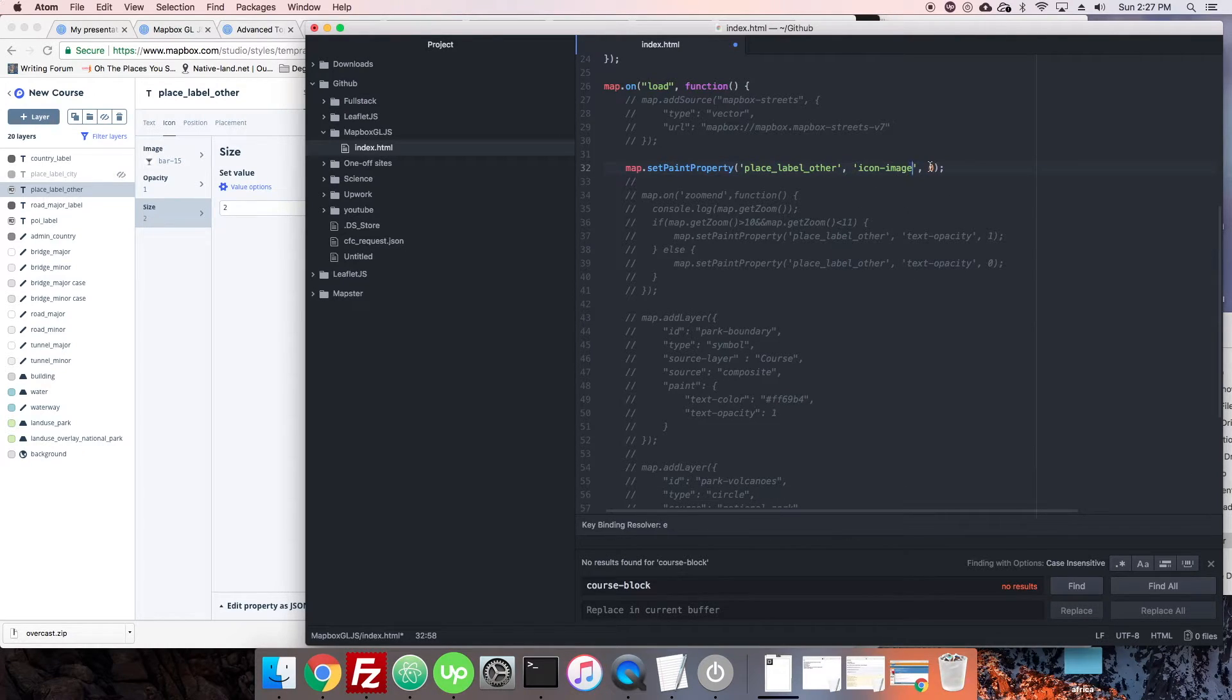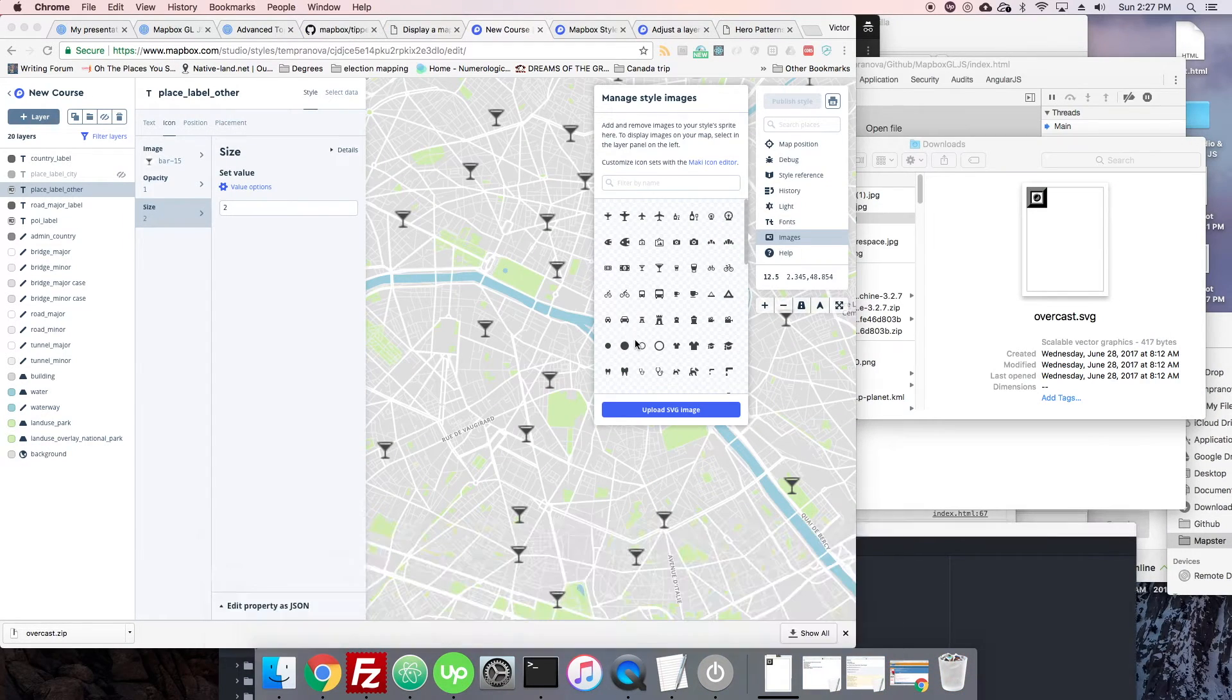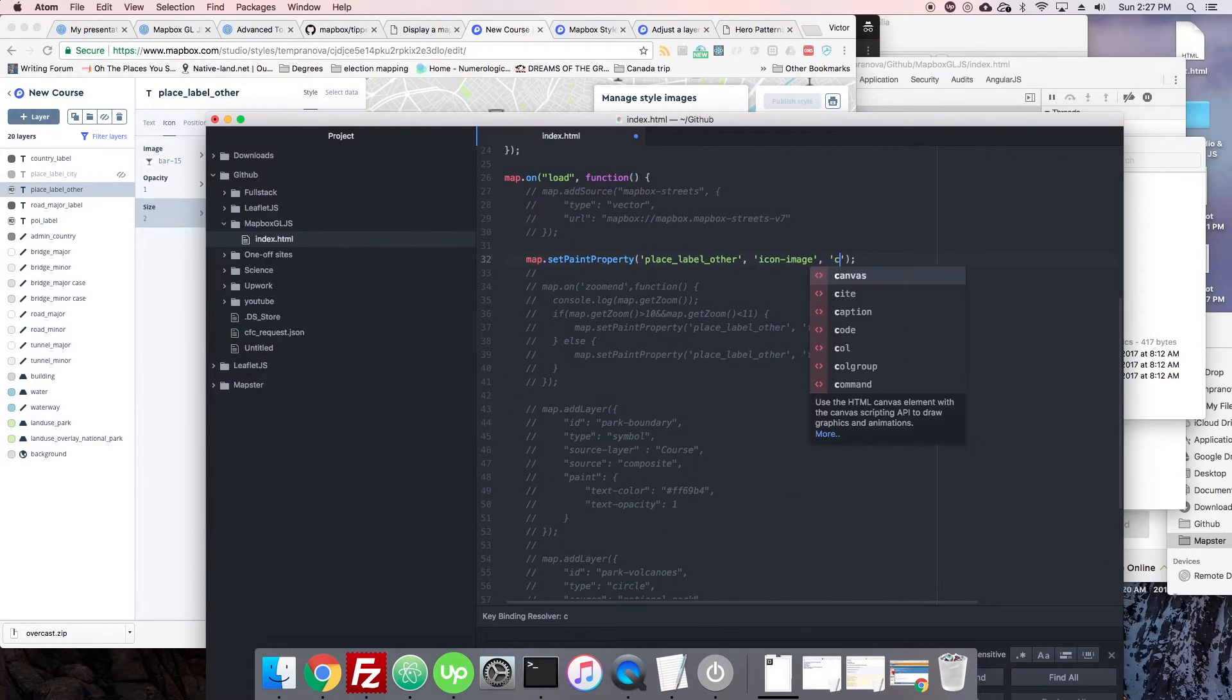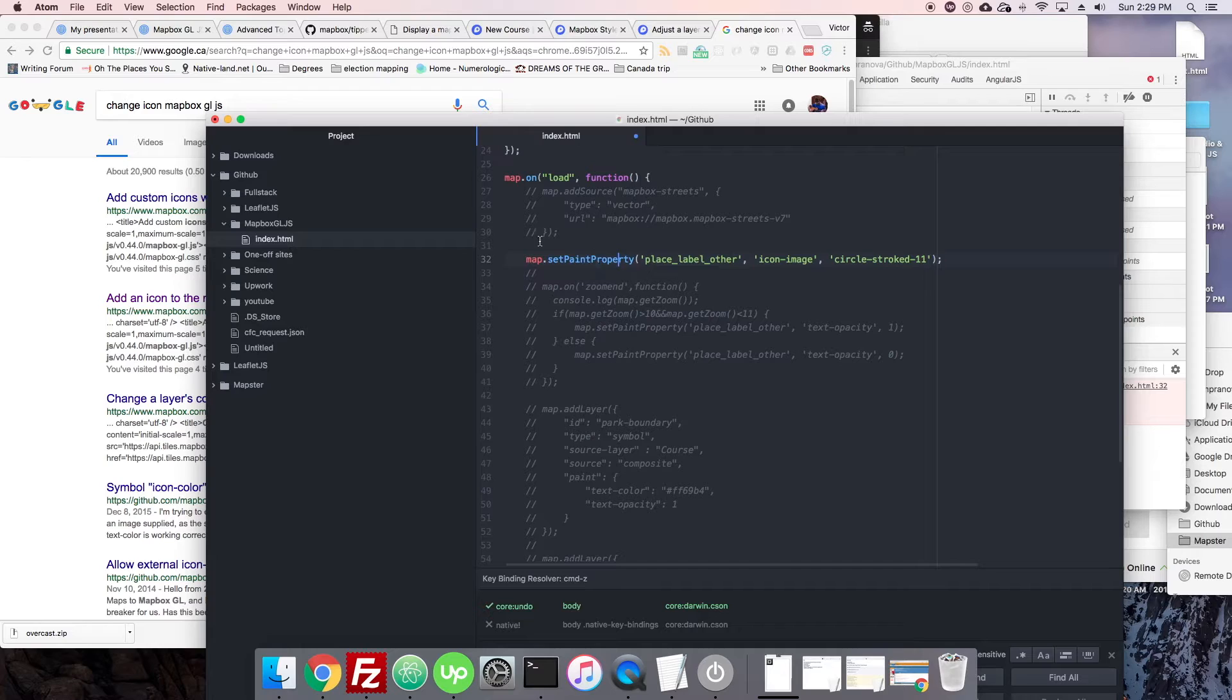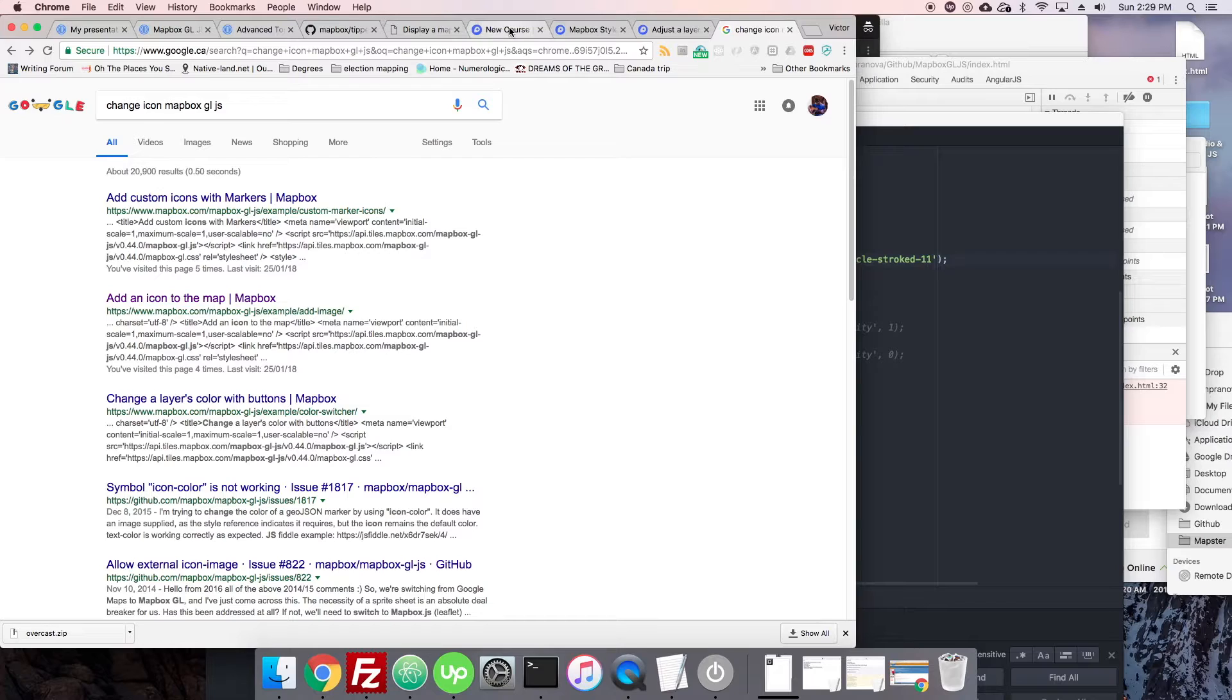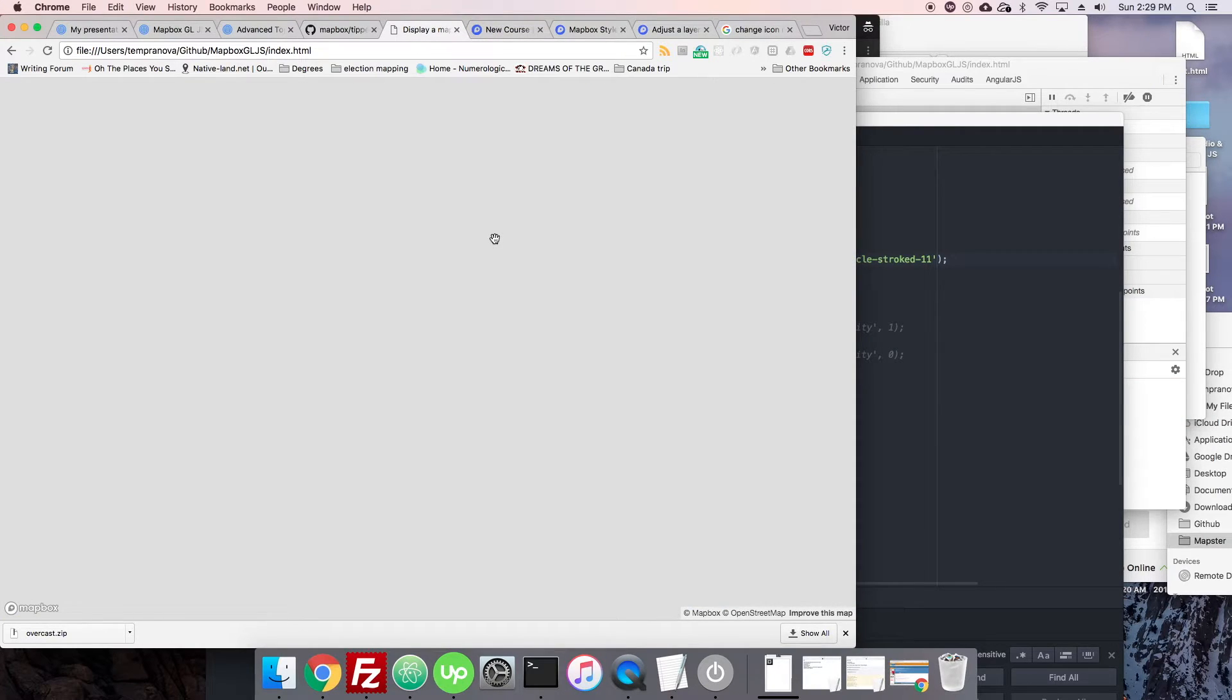Then we will be setting that to circle stroked 11. Not everything is set as a paint property. Some things are set as something called a layout property, so we're going to change that to set layout property and we're just going to see that it works and then we'll go see why.